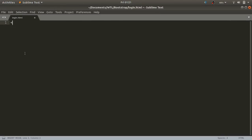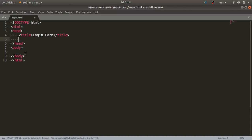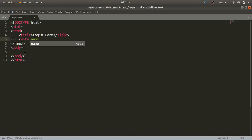In the login.html file I'll type the HTML structure and give the title 'Login Form'. Now I'll use a meta tag — Bootstrap allows responsive design. Responsive designs are those which are compatible with all browsers and all devices, ranging from small devices to the largest devices. To make our web page responsive, we include a meta tag.